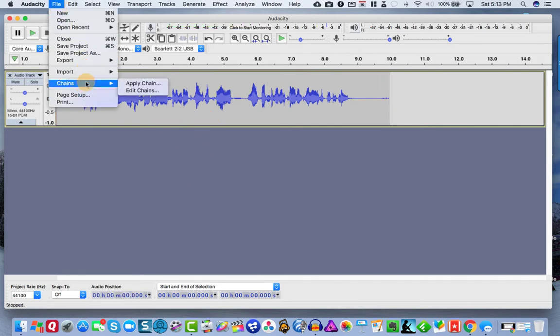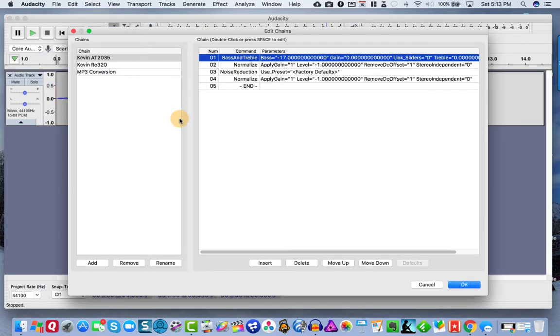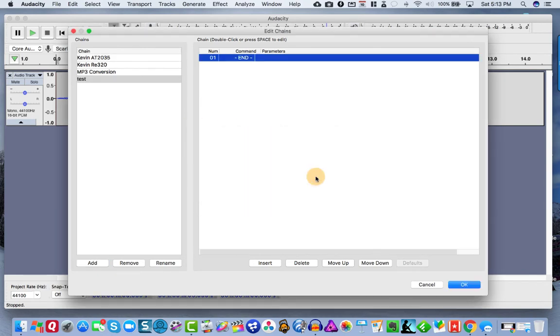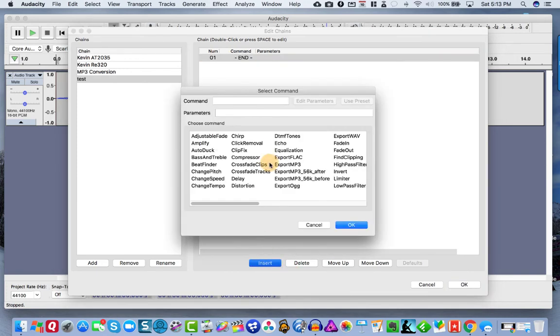Okay. So now that we've got that, I'm just going to simply go to file chains and edit chains. So over here, you can click on add and I'm just going to name it test like that. And now here's where you can do all the things that we did. So we're going to hit insert.